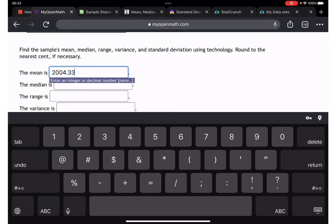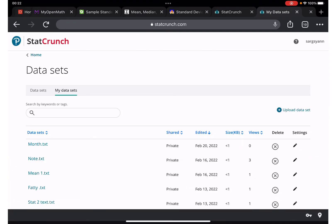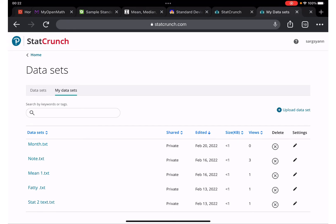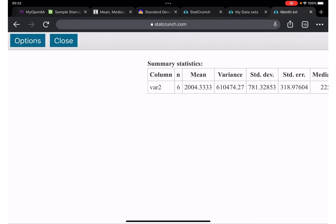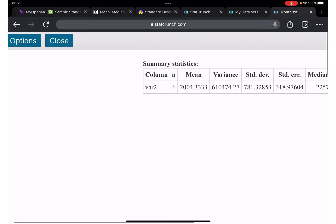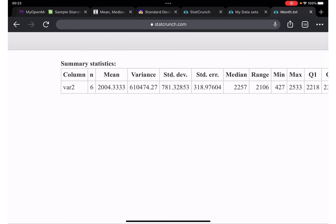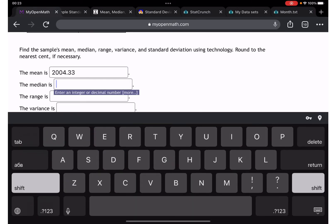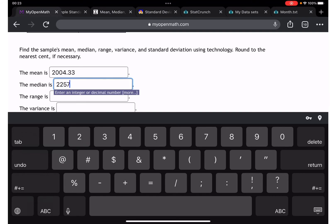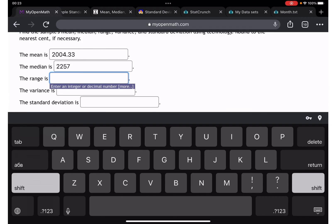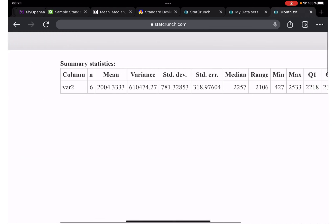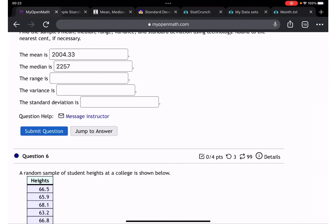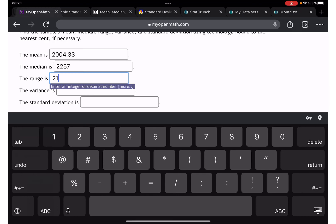Mean is 2004.33. Next we need the median — here it is: 2257. Then the range — 2106.